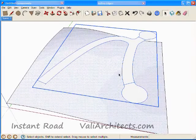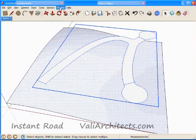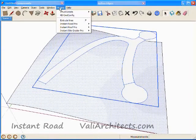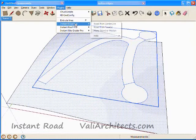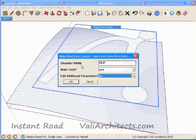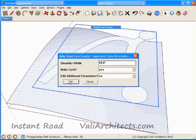Again I select the group plus the terrain. From the menu I choose Plugins, Instant Road, Road from Faces. Choose OK.